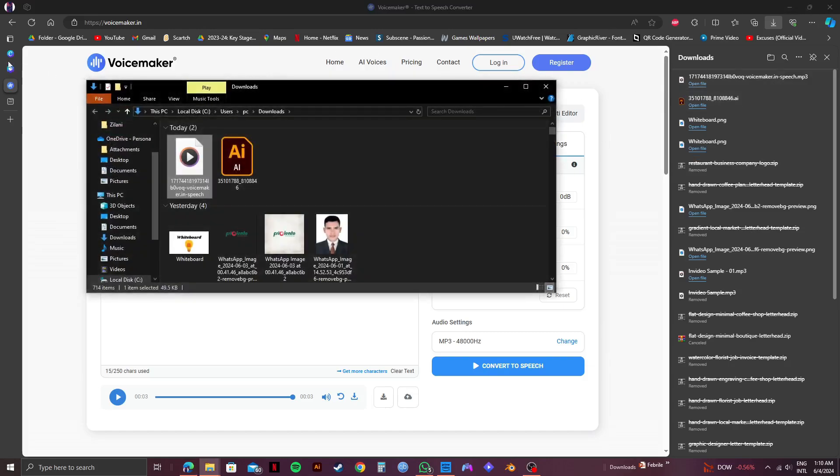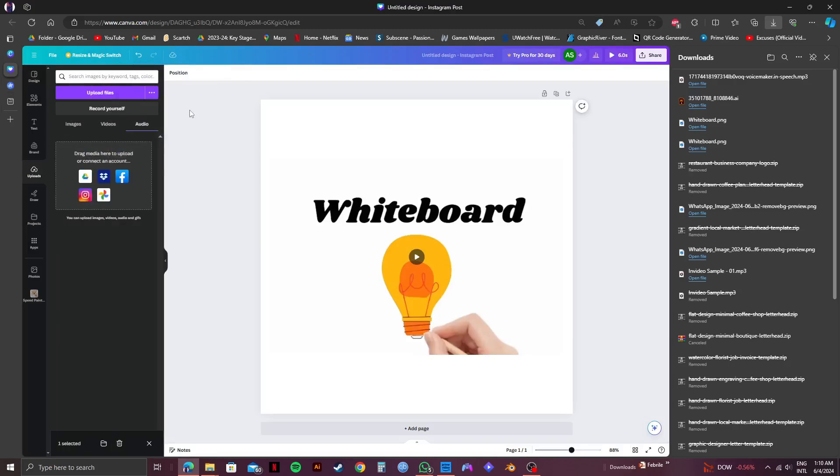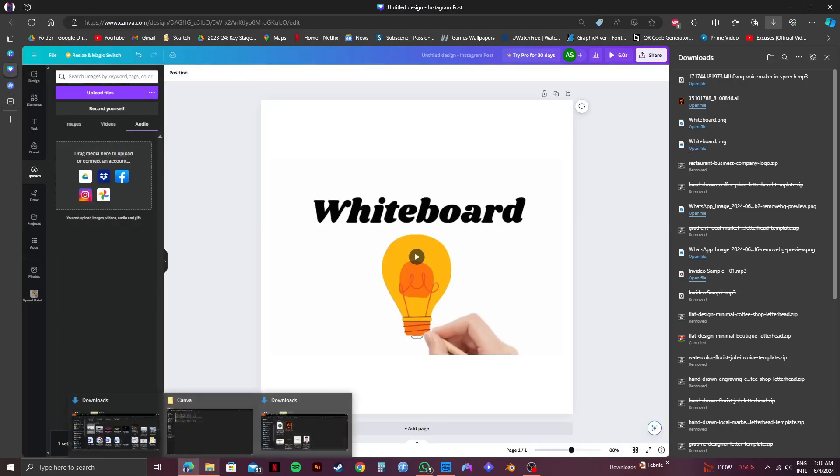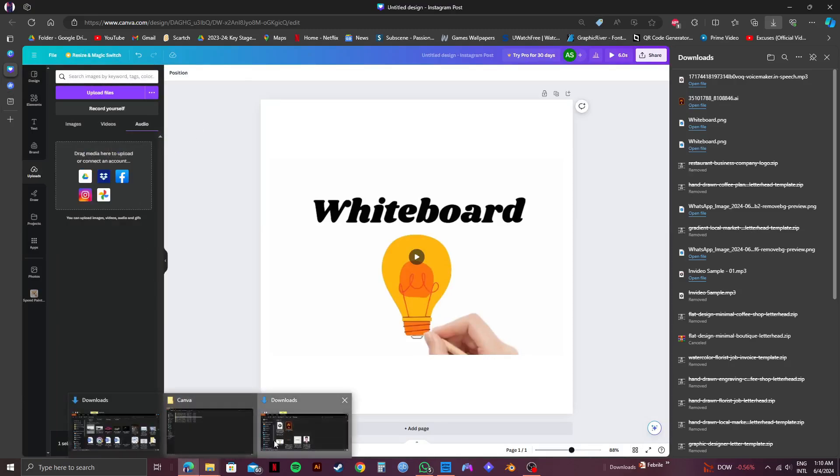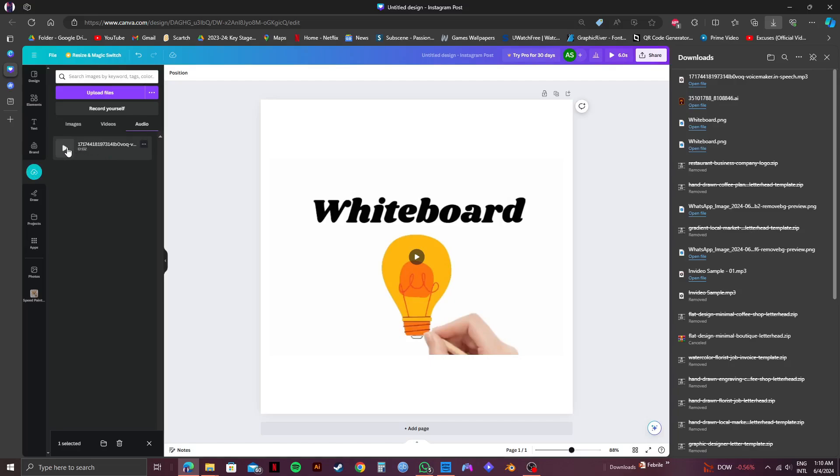Now go over to the Canva tab. After that, open your folders and then drag the voiceover you just downloaded onto the audio tab on Canva. And as you can see, the voiceover has been added.